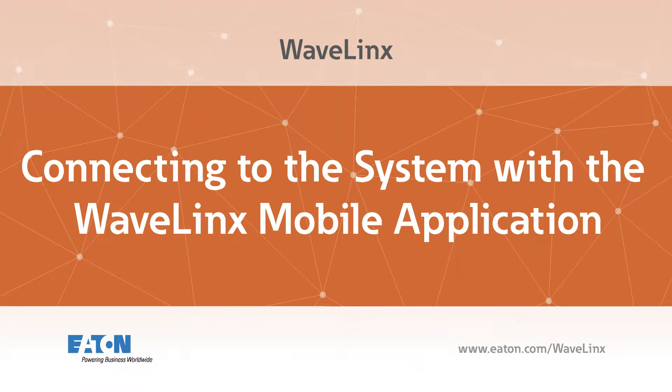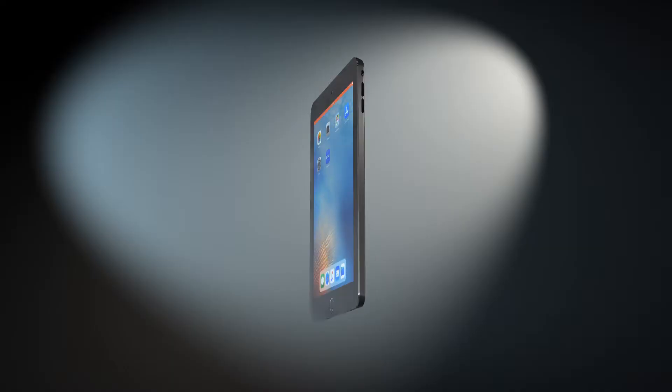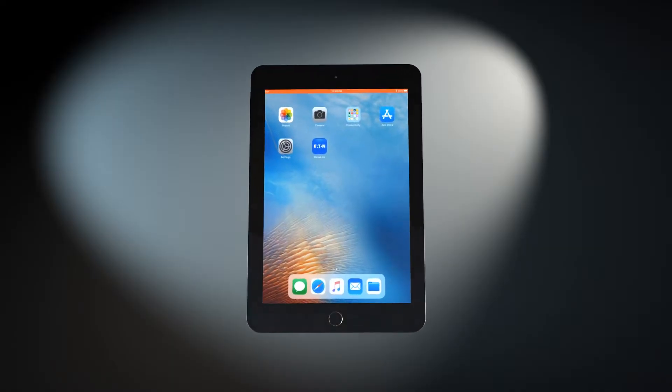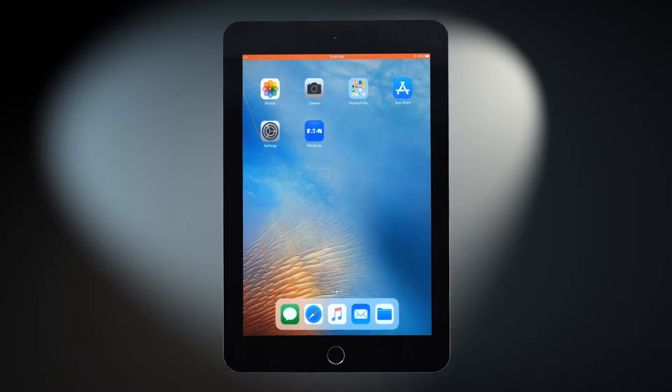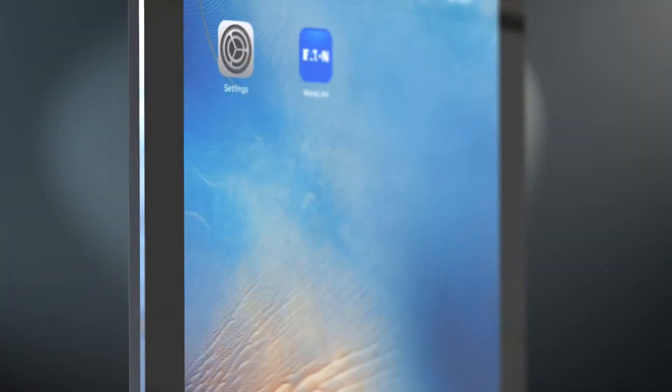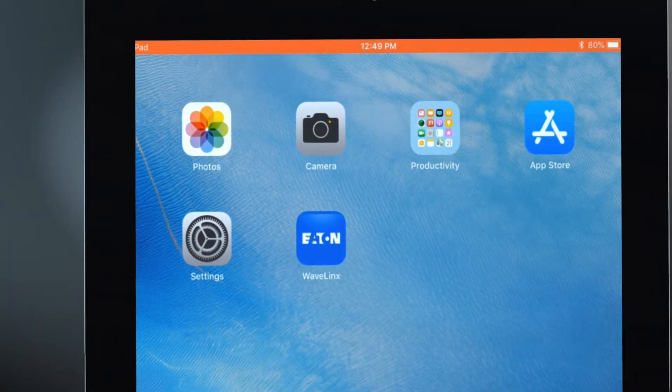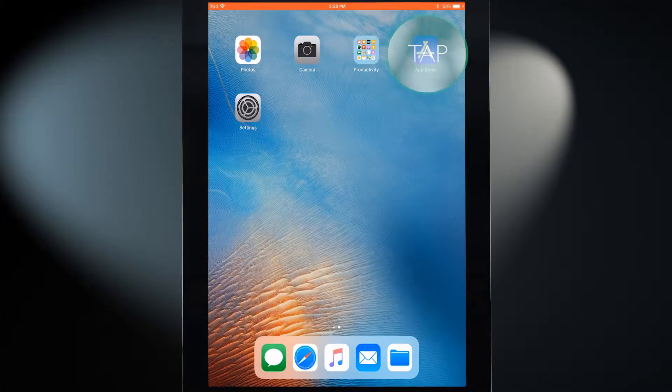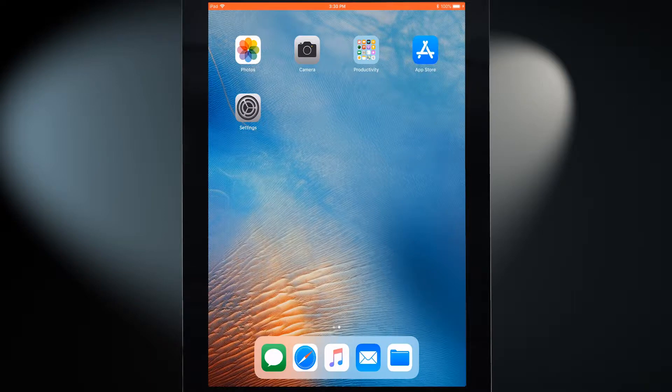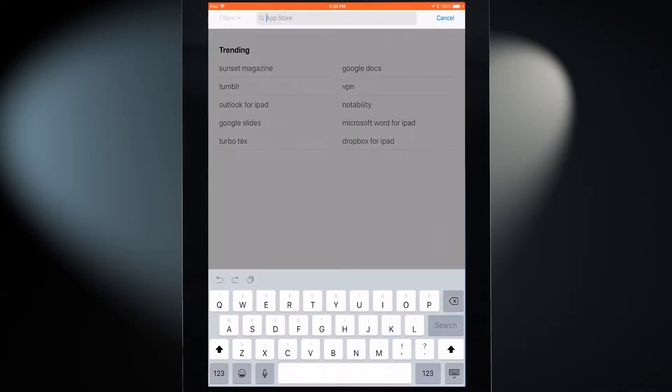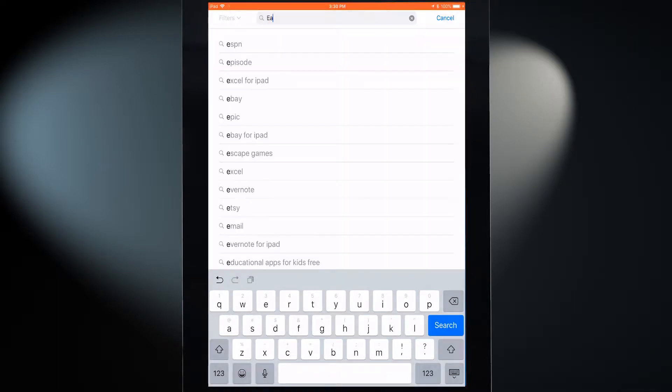This video will demonstrate how to connect to the Wavelinks system from a mobile device using the Wavelinks mobile application. The Eaton Wavelinks mobile application is available for iOS and Android devices. Download and install the app to the desired device from the App Store or Google Play Store.